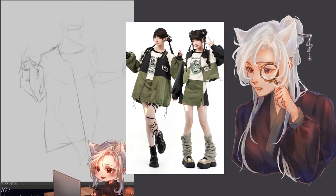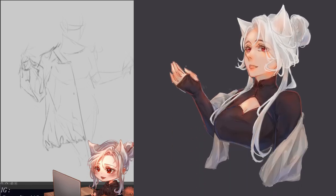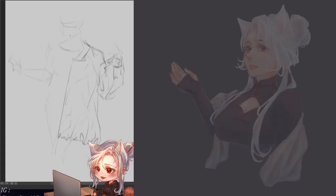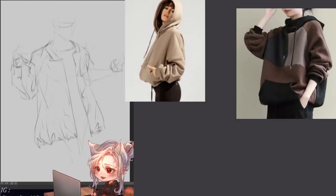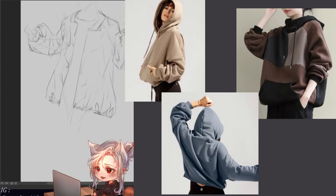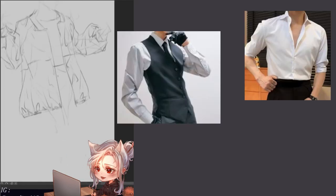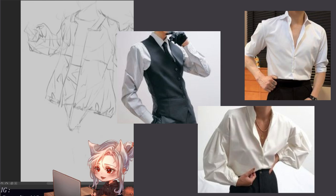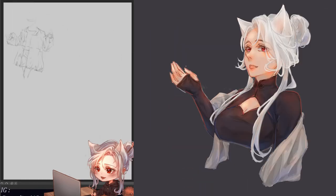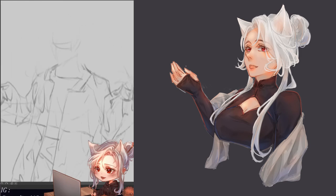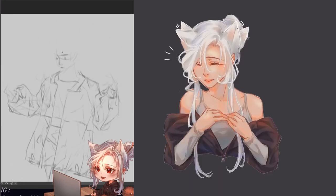Pay attention to the type of fabric your character's clothing is made of, because it affects how the folds and details will look in your sketch. For example, the folds of a hoodie will be softer and more spaced out compared to the sharper, closer together folds of a shirt. Remember, your sketch doesn't have to be perfect — it's just a rough guide to help you visualize your artwork. And don't worry, you can always make changes as you go along.